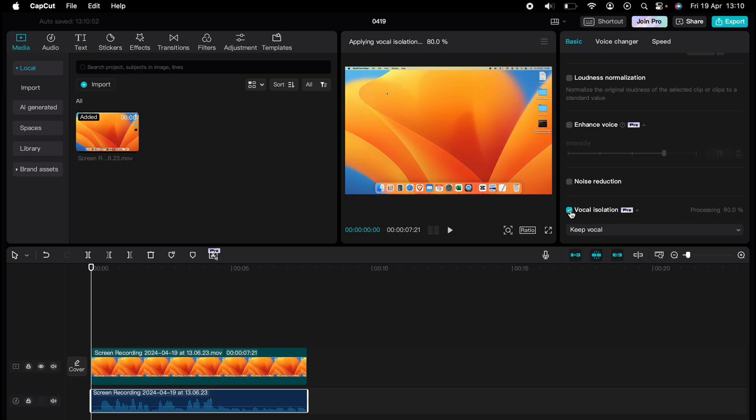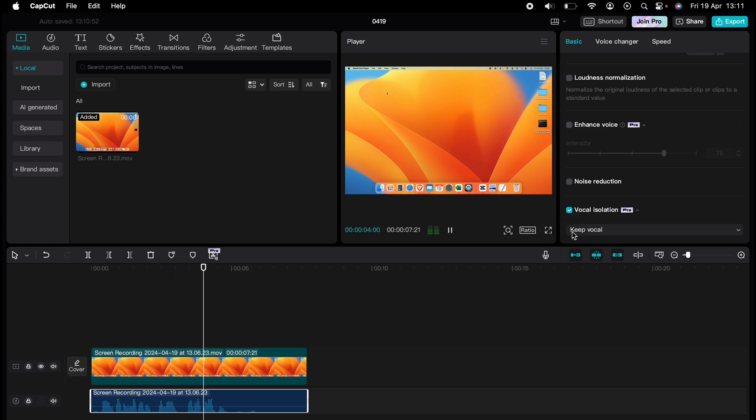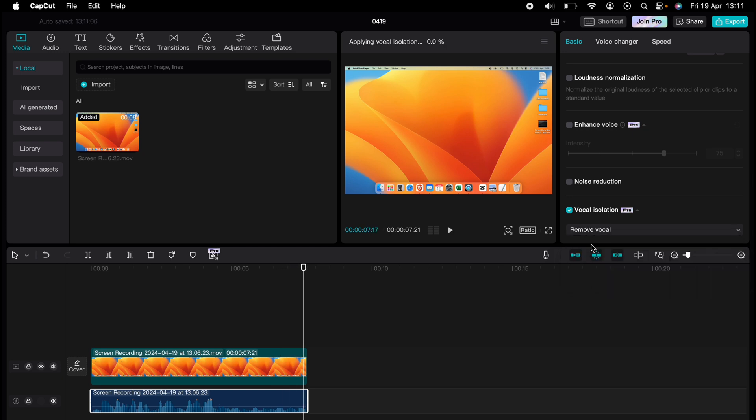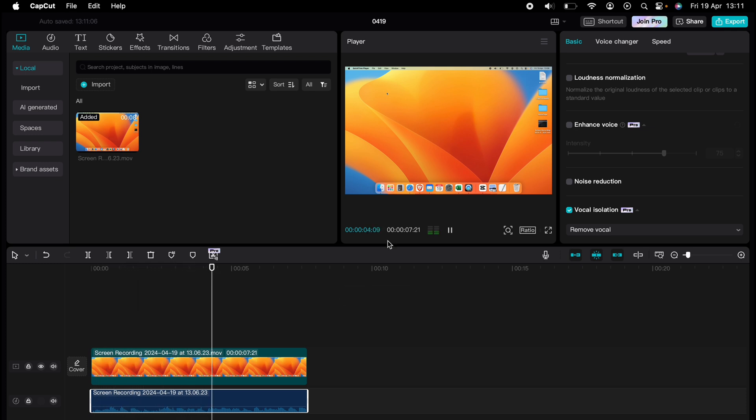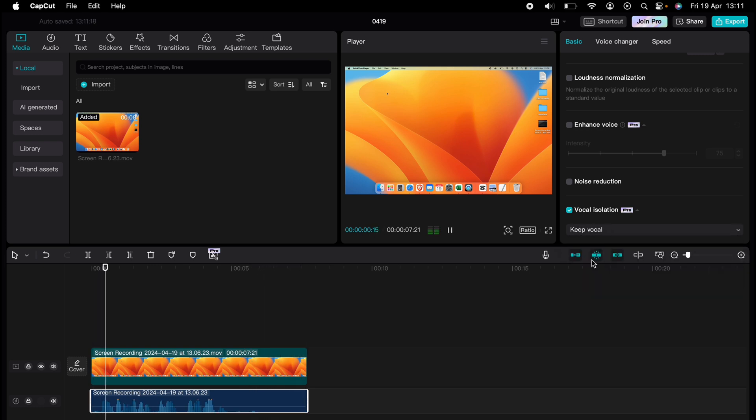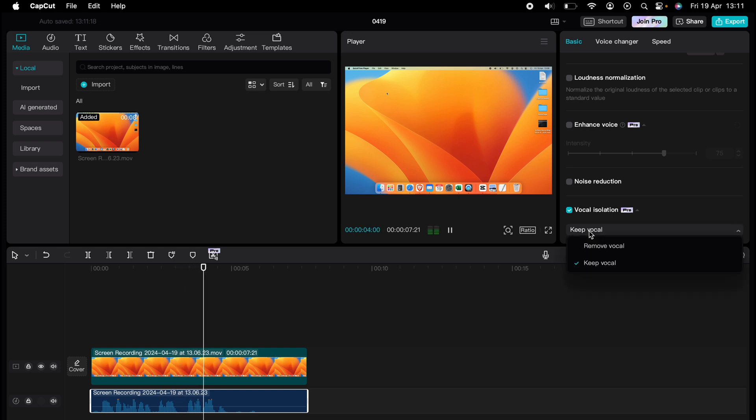Once the voice isolation is completed, you'll have an option to choose between Remove Vocals or Keep Vocals. Keep Vocals will only play the vocals in the track and cut out all the music. Remove Vocals will remove the vocals and keep the music. That's how to separate vocals from music directly within CapCut.